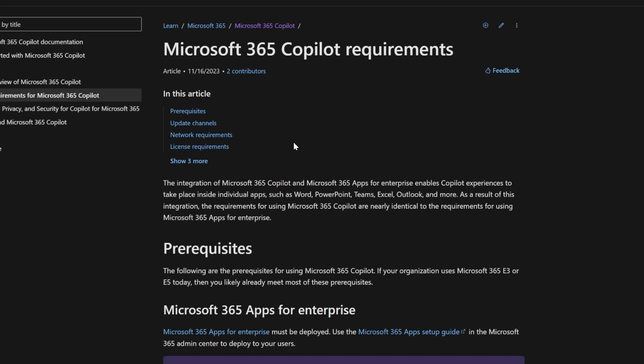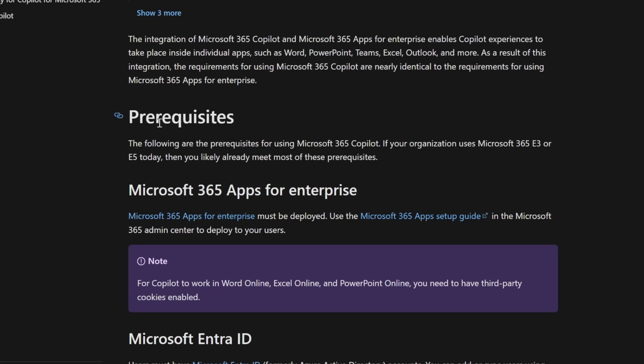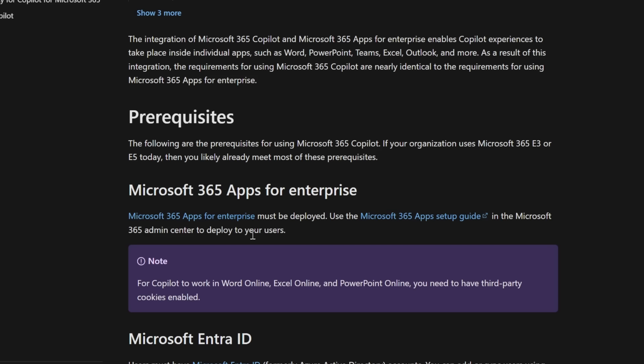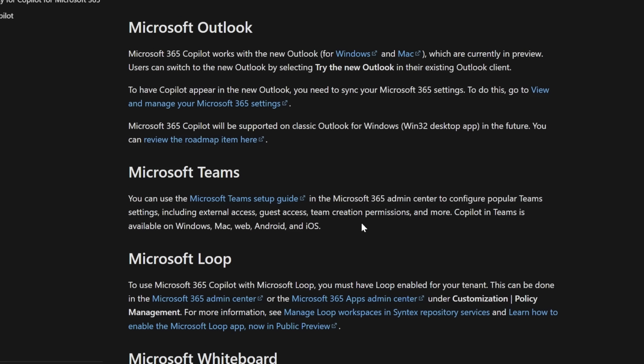Now, if you're wondering how do you get access to all these amazing capabilities? Well, the prerequisites right now is that your organization uses Microsoft 365 E3 or E5 today. You need to have the apps for enterprise deployed and use a Microsoft 365 apps setup guide to deploy to your users. This news just happened and they are opening to more and more people every single month.